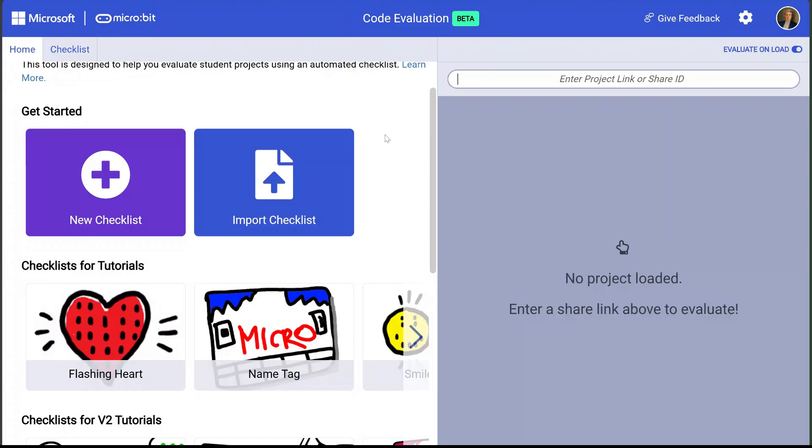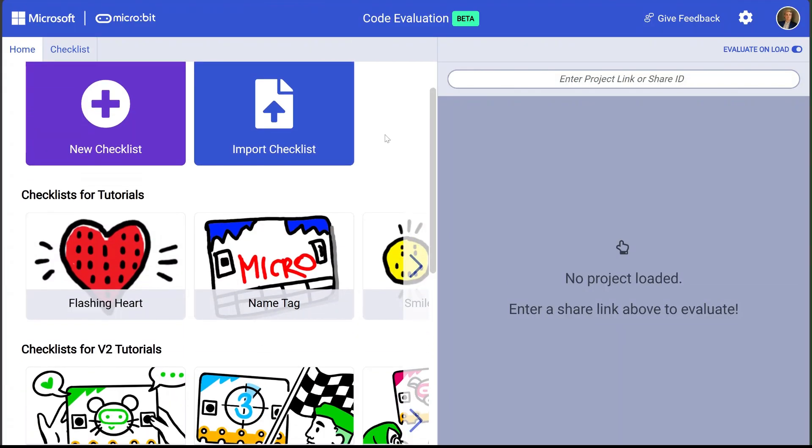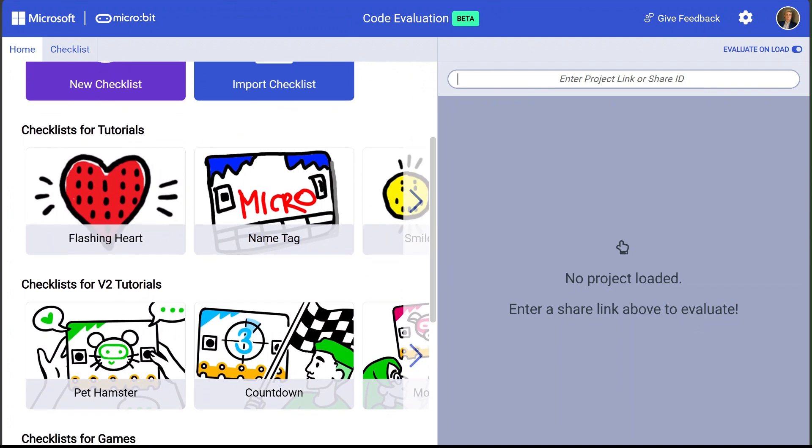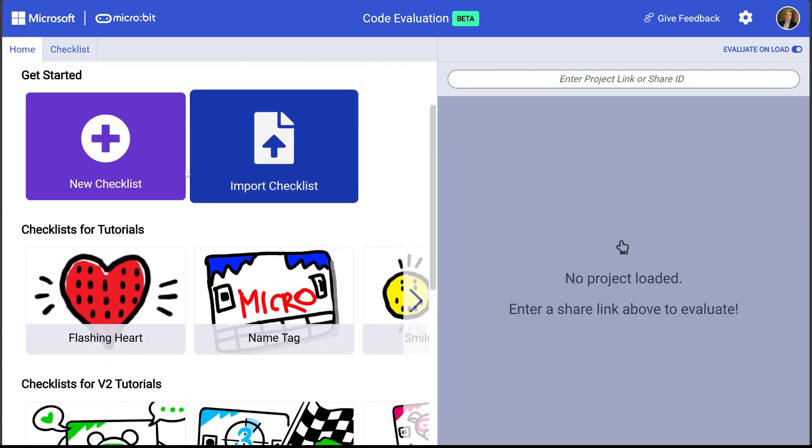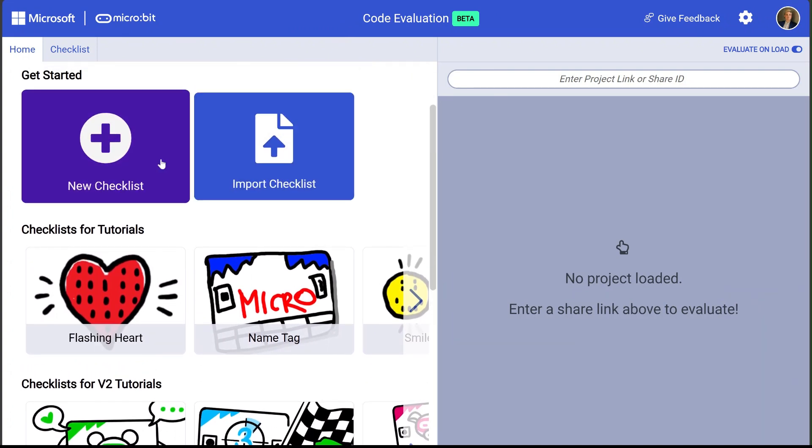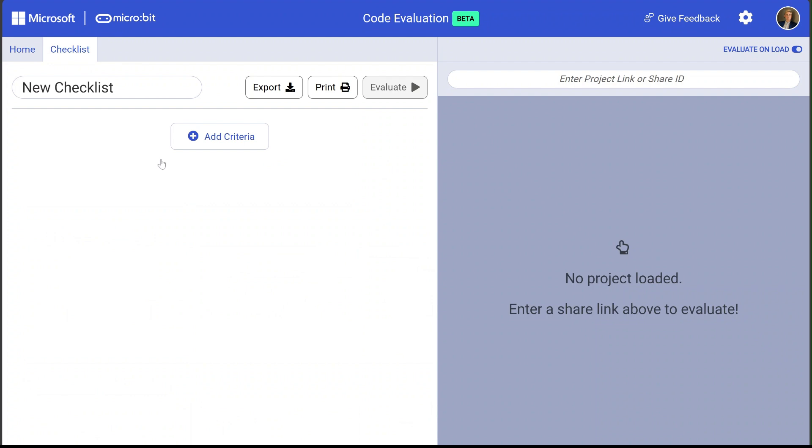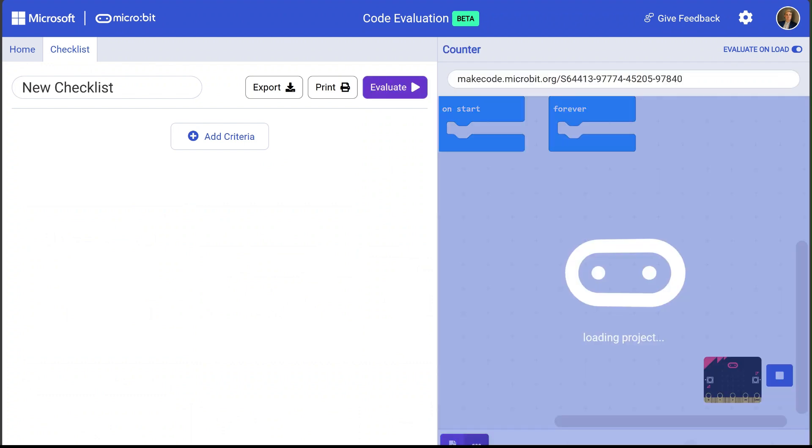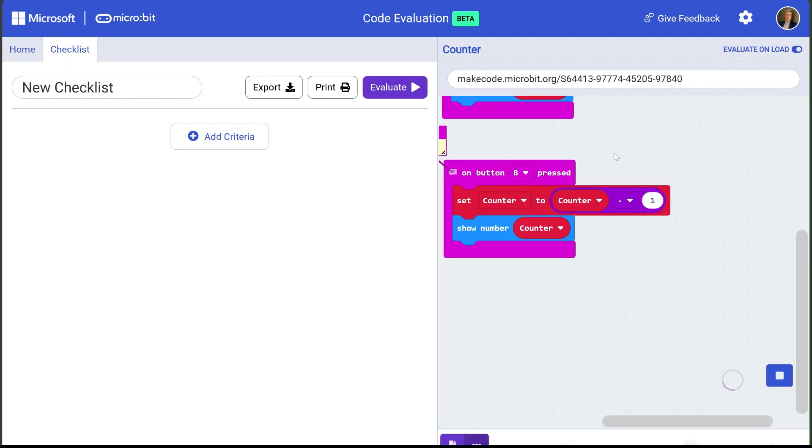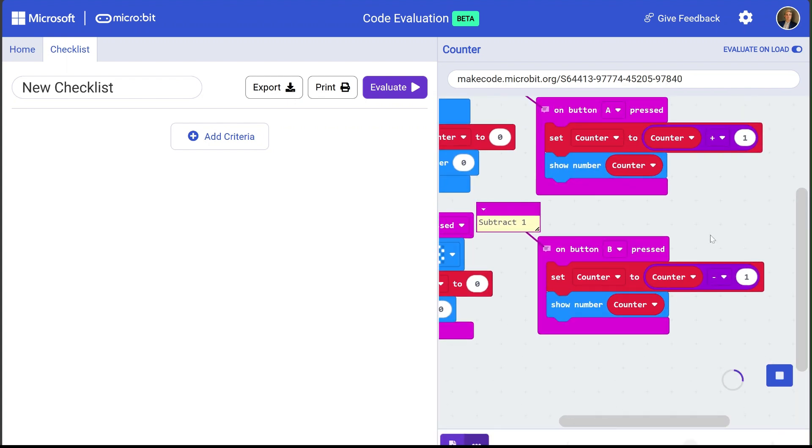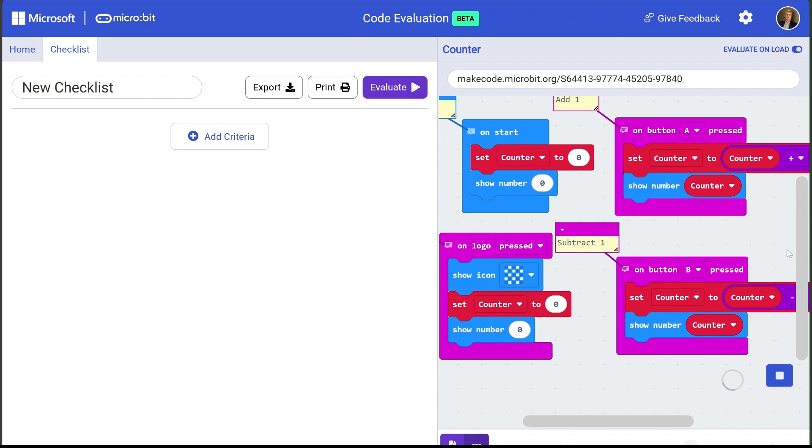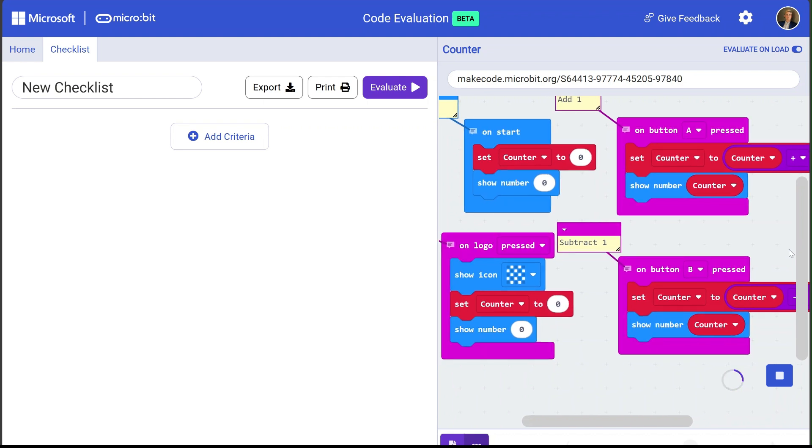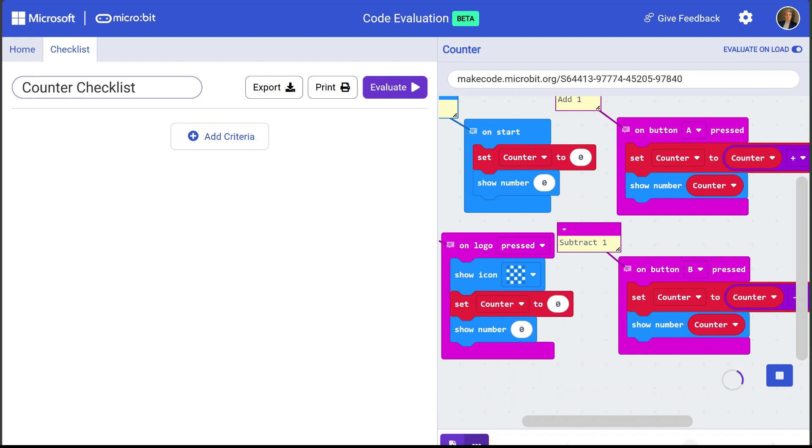In addition to these pre-built checklists the code evaluation tool also supports the ability to create your own checklist. I'm going to go ahead and click on new checklist and now let me open up a sample solution here. Now this is a simple counter program where students use the micro:bit to keep track of points in a game.